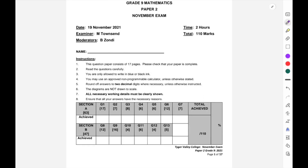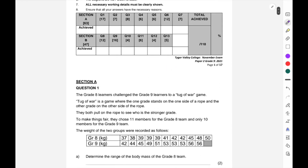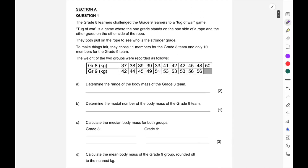Welcome to Grade 9s, and welcome to another video where we're going to work through a past paper. It might be quite a long video, but if you want to work through a past paper with someone explaining it to you — maybe just being reminded about certain ways of calculating things — then this is a good video to watch. This is a paper from our school from 2021.